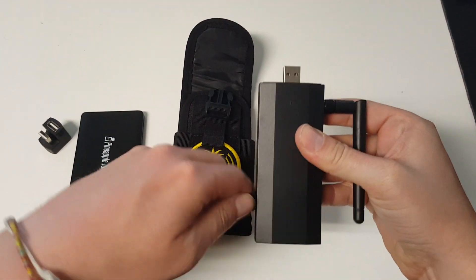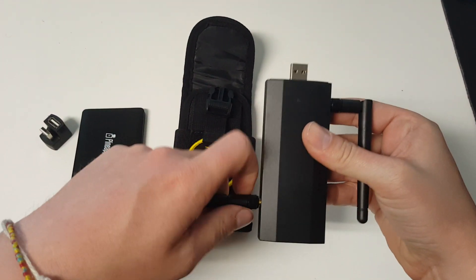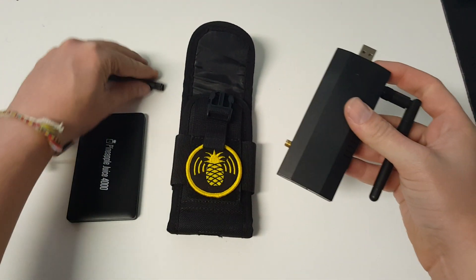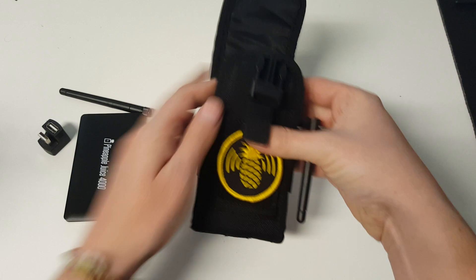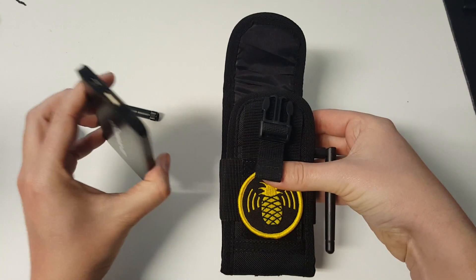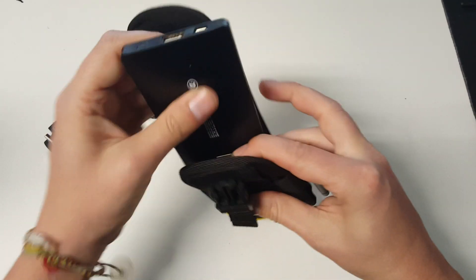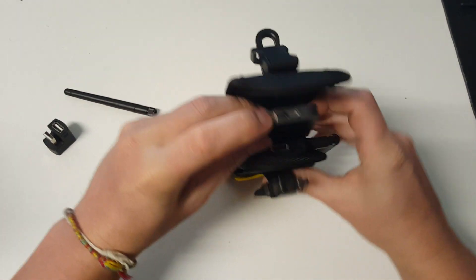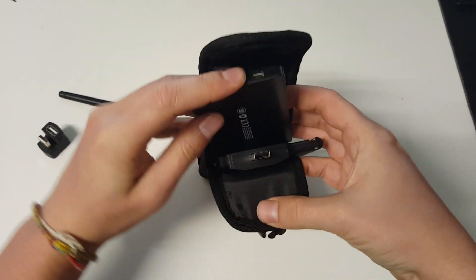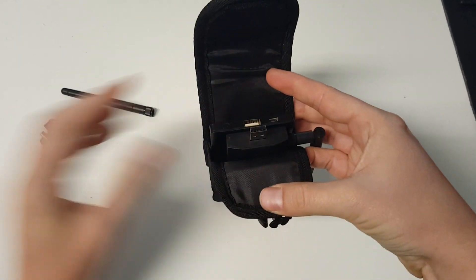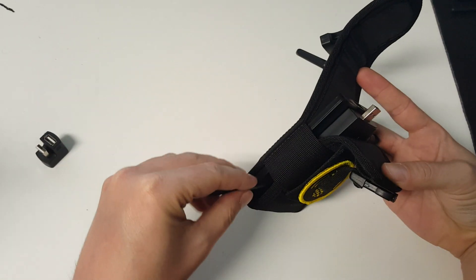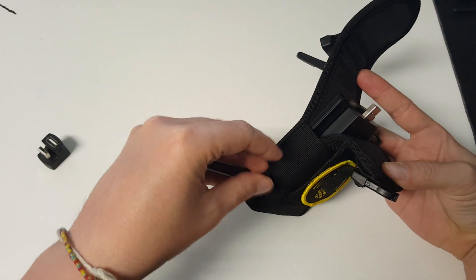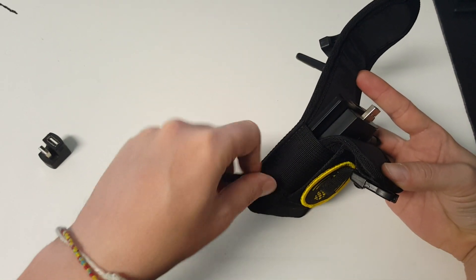First, take off the antenna on the left and slide that guy in. Then take your pineapple juice battery pack and slide it in right behind. Now you can reattach the left antenna.